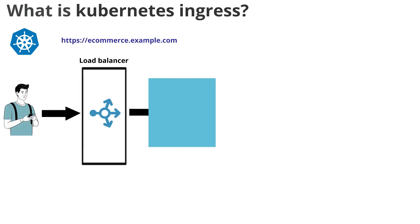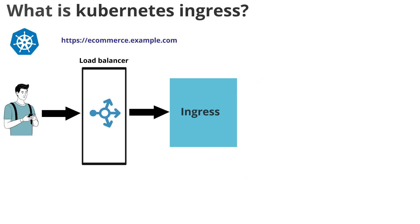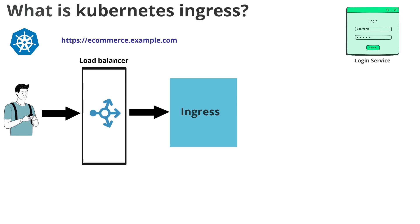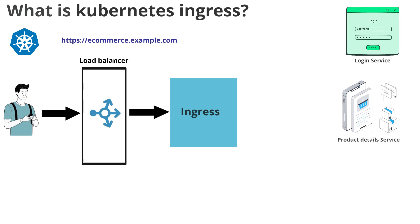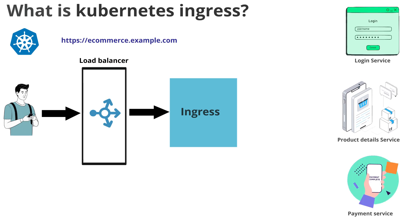Ingress is like a smart router. Let's see how actually it routes the traffic. Let us consider we have three services: one is login service, product detail service, and payment service.